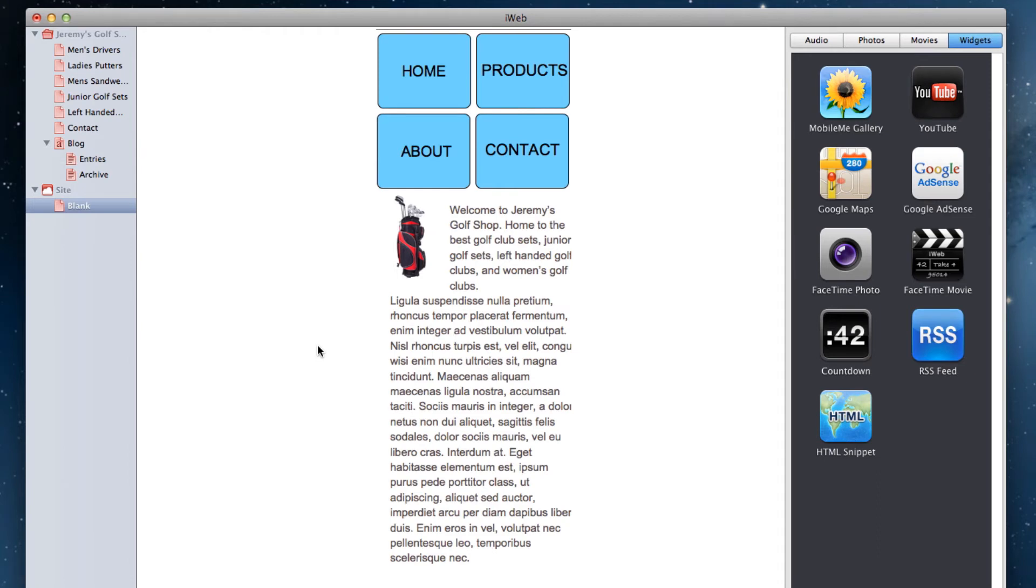It might be a good idea to visit some mobile friendly websites on your phone, so you can get a better idea of how to design your mobile site.